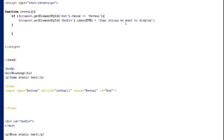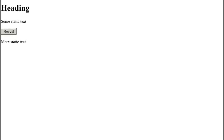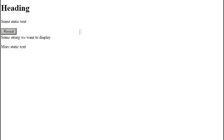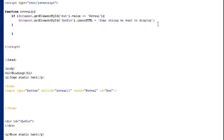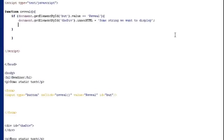Now the reason why I'm typing two equal signs is because I'm not assigning the value reveal to the button. I'm actually just prompting if the value is equal to reveal. And because the value indeed is reveal and the condition therefore is true then the code is executed in the browser when I push the button.